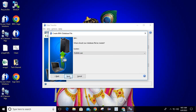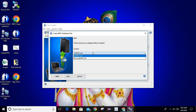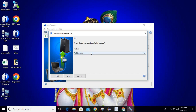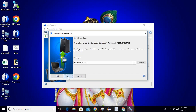Here it asks where your database file should be created. As we are using a public server, you can select pub400.com, or if you are using any other server you can select that, and then simply click Next.